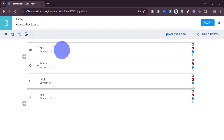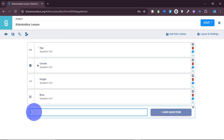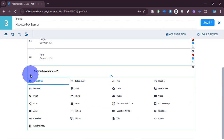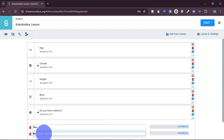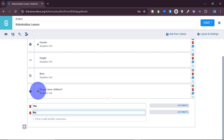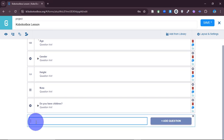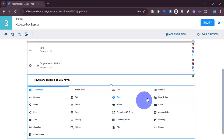Now let's look at skip logic. There are certain questions you want someone to skip. For example, the first question says 'do you have children?' with a response of either yes or no. The follow-up question would be 'how many children do you have?' where they put a number. I don't want that second question to appear to people who select 'no' on the first question, because it's not applicable to them.